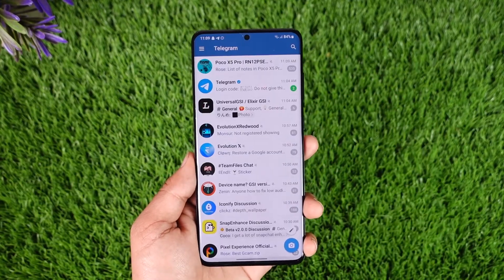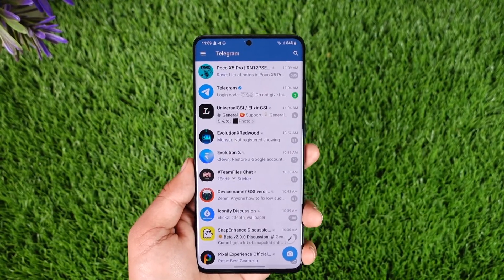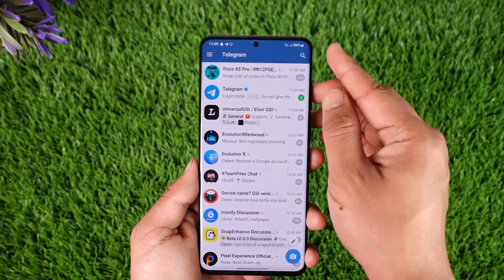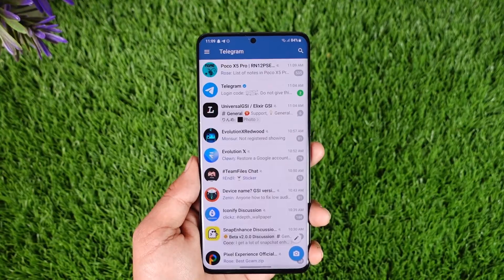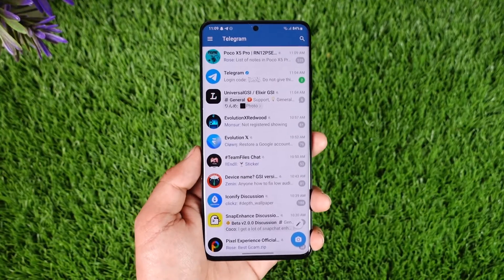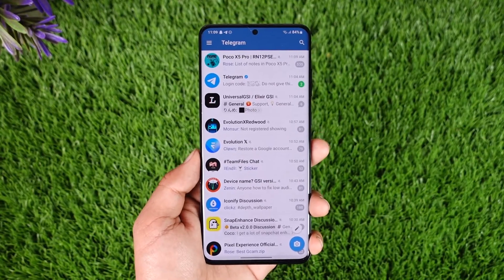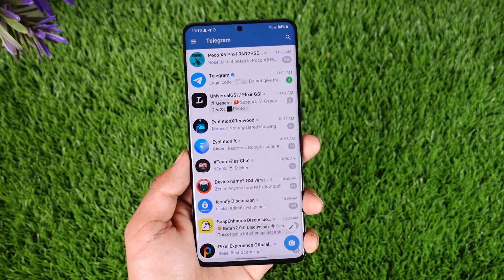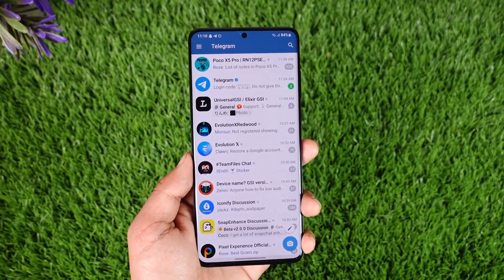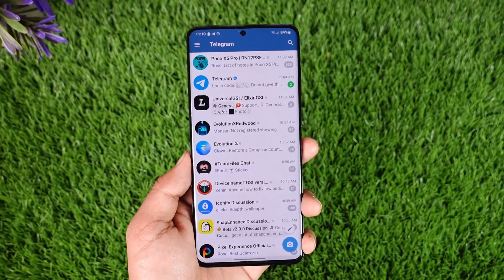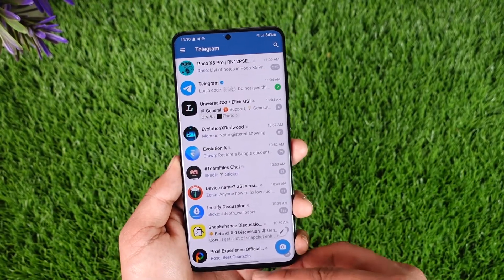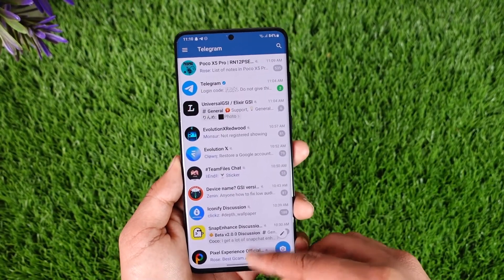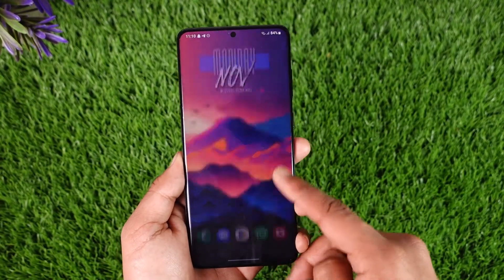If you want to unlock Telegram group chats, let's say you're trying to join a certain group but you're not able to find the name of that group even though you know that the group exists. That is because Telegram is actually going to filter some groups by default.